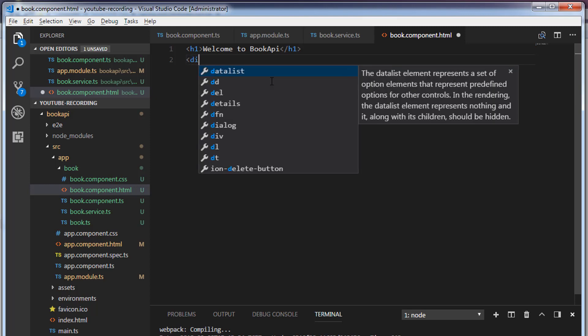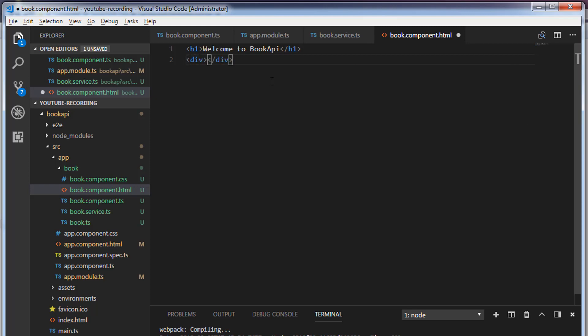Inside the book.component.html, just below the heading tag, I'll create a div tag. Inside the div I will create an HTML table.